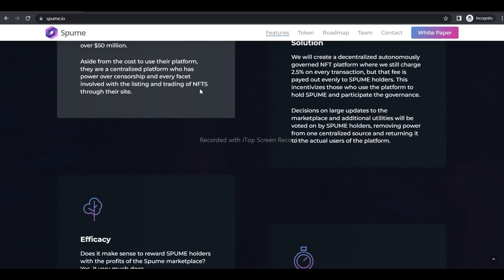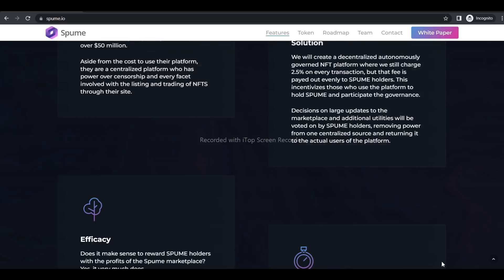Does it make sense for Spume holders to build the profits of the Spume marketplace? Yes, it very much does. So if you are interested, don't think anything else and don't waste any time. Join this project as soon as possible. So that's all for today. Let's see you in our next video.